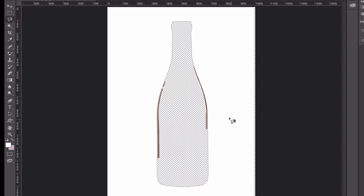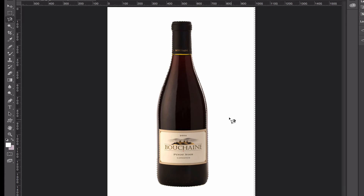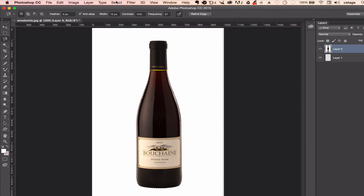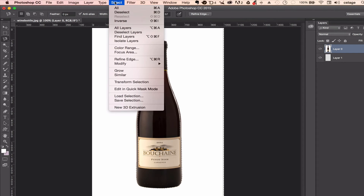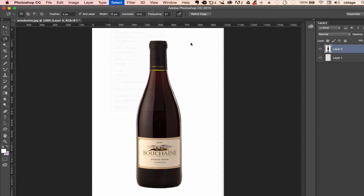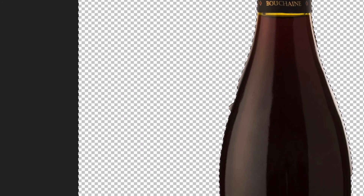Now if I hit Delete on my keyboard I'm getting rid of the wine bottle — I don't want that. So Command Z to undo. On a PC it would be Control Z. Anytime you hear the word Command on a Mac, replace that with Control on a Windows machine. I want to get rid of the white, so I need to inverse this selection. Go up to Select then Inverse — the shortcut is Shift Command I, or Shift Control I on Windows. Now marching ants appear not just around my bottle but also around the edge of the screen, so now I can hit Delete and it will get rid of the white background.